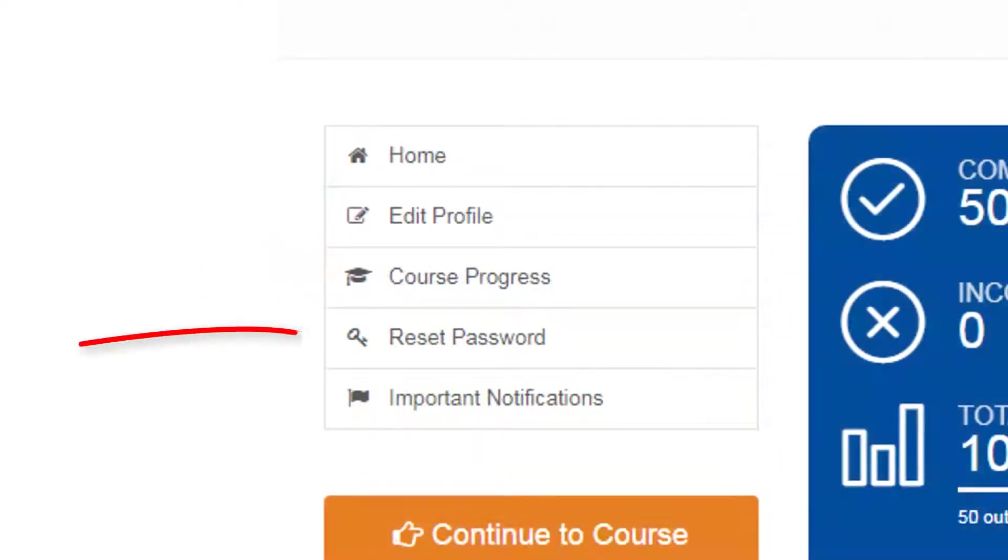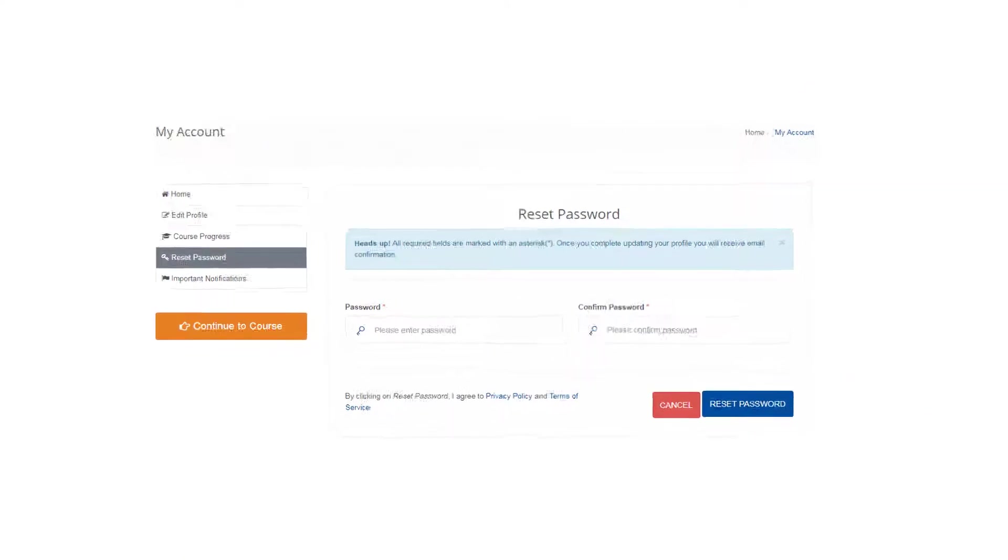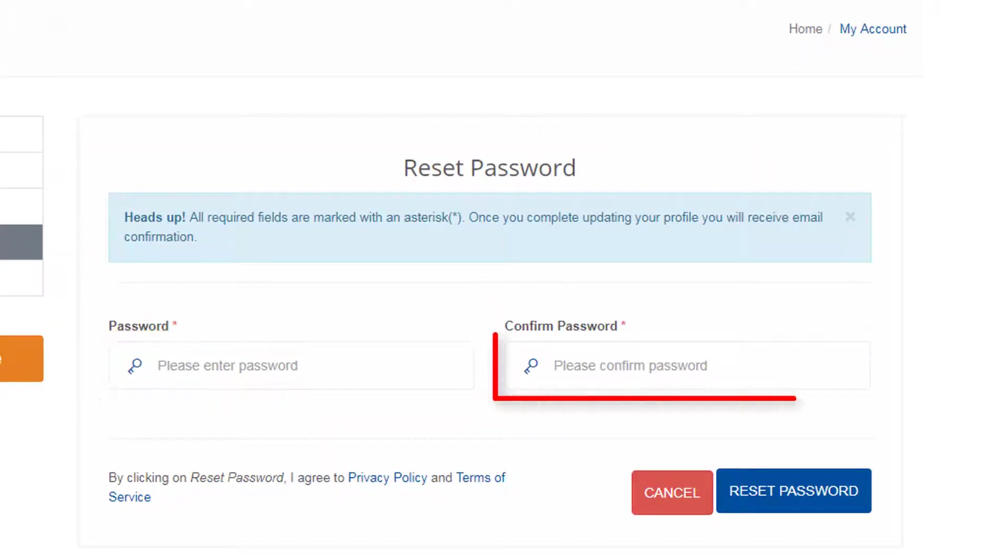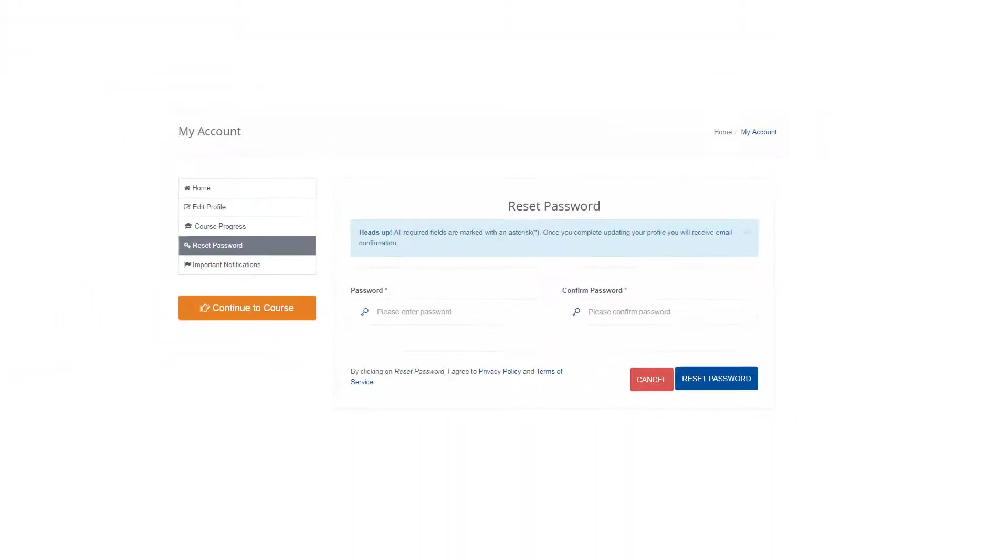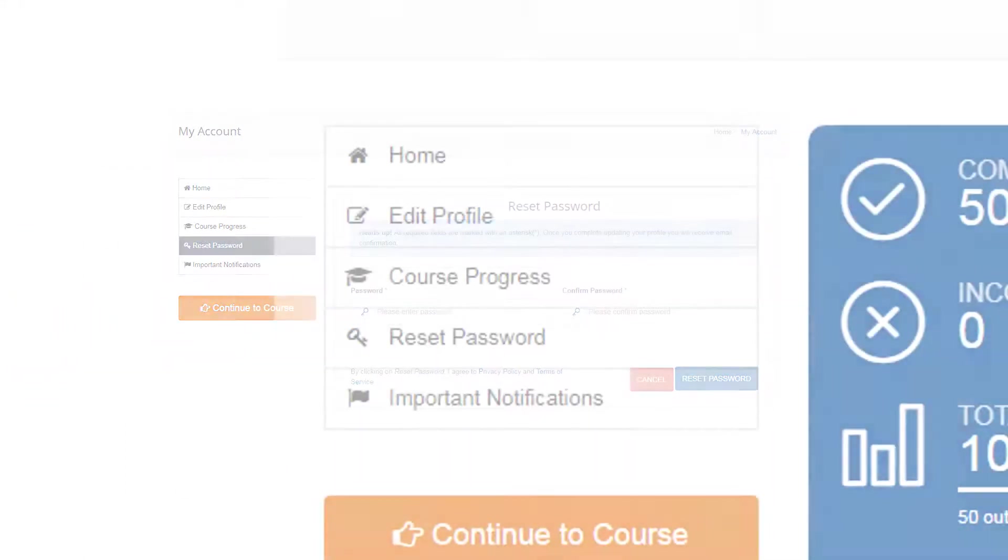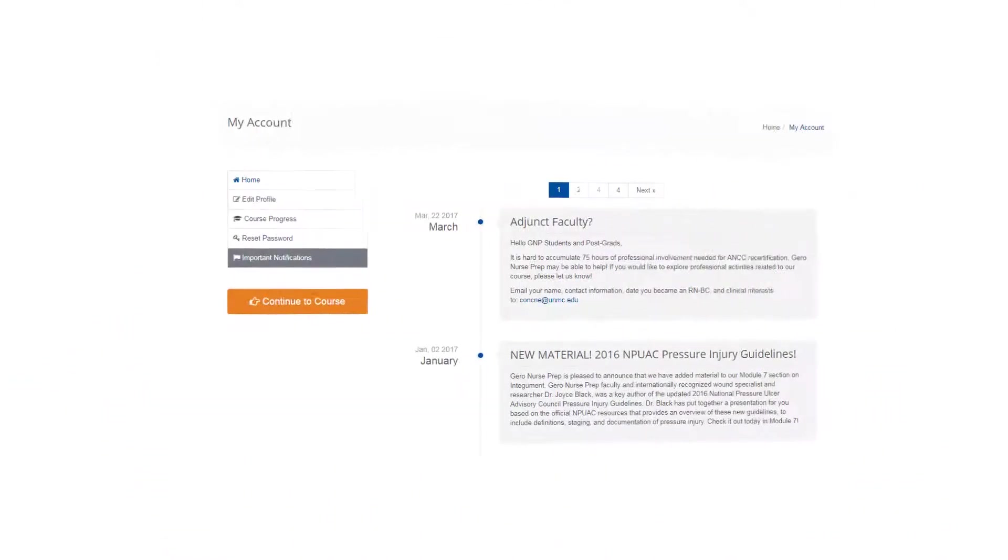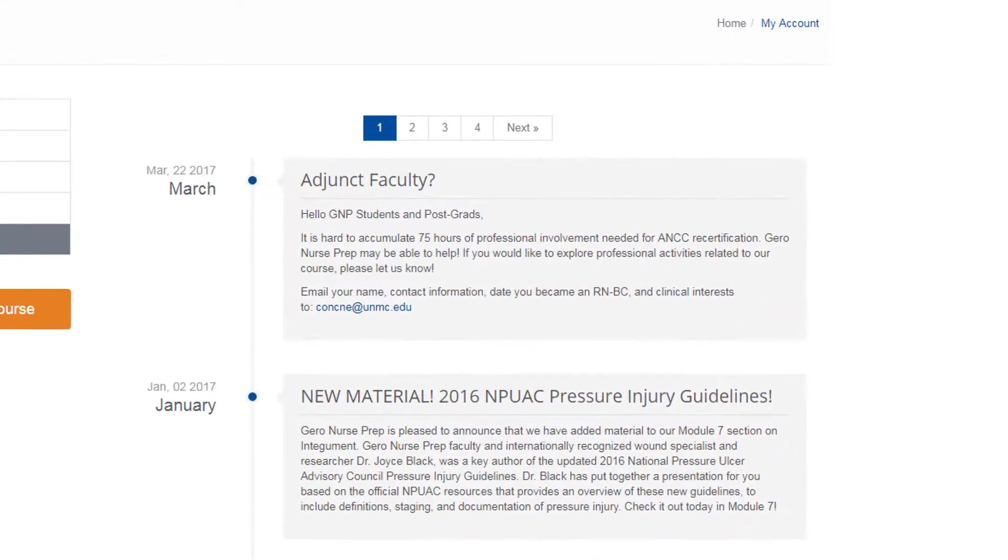Click Reset Password anytime you'd like to change your password. Enter the new password, confirm the password, and click Reset Password. Visit the Important Notifications section for any GeroNurse Prep updates from faculty.